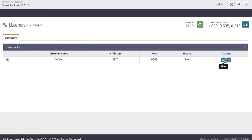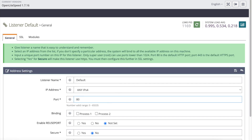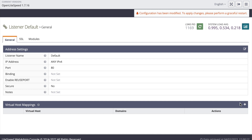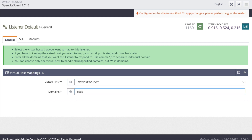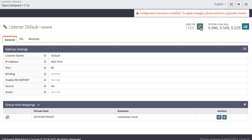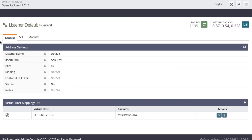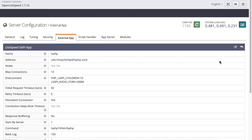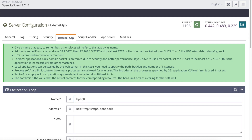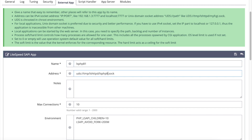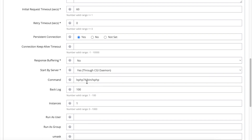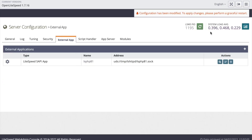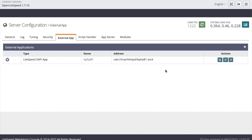I'm going to make a change to the default listener and change the port it listens on to HTTP port 80, then add a virtual host mapping. Select the OSTicket virtual host and on the domain field set that to 'osticketserver.local', then click Save. Restart the LiteSpeed service so these changes take effect. Then click on the External App tab and click View. I'm going to make a change to the lsphp configuration and set that to lsphp81 — modify all of the parameters so they reference lsphp version 81. Click Save to apply the changes and restart the LiteSpeed service.